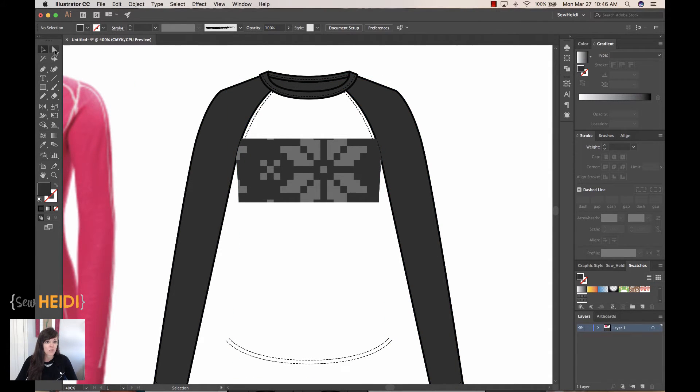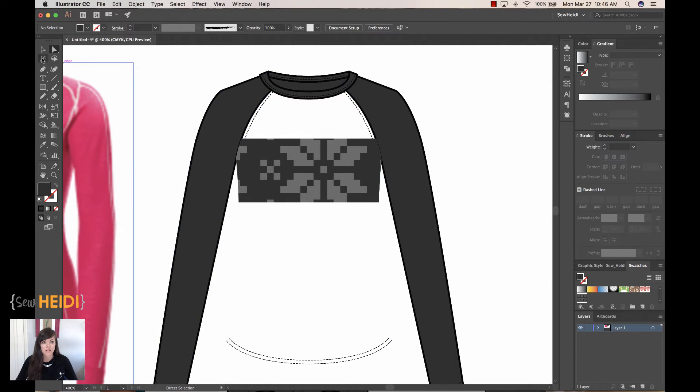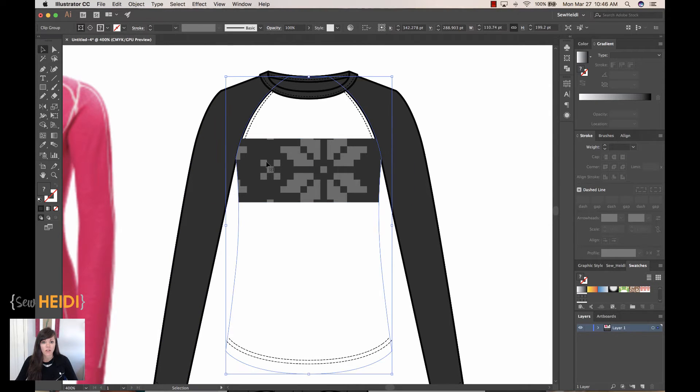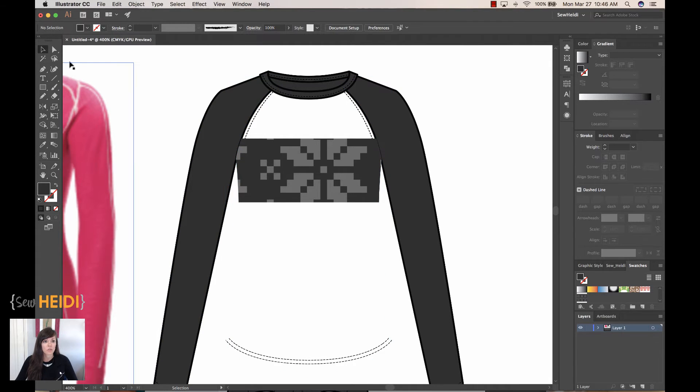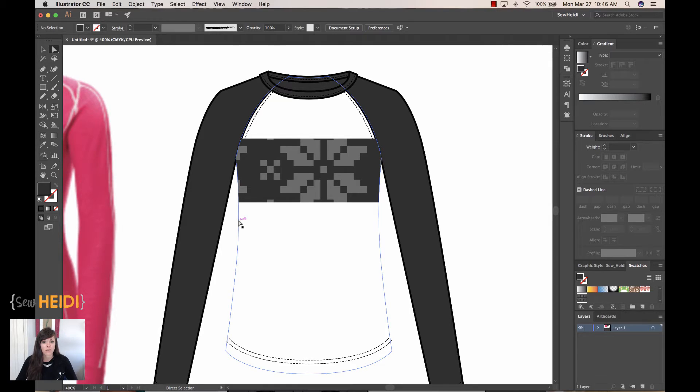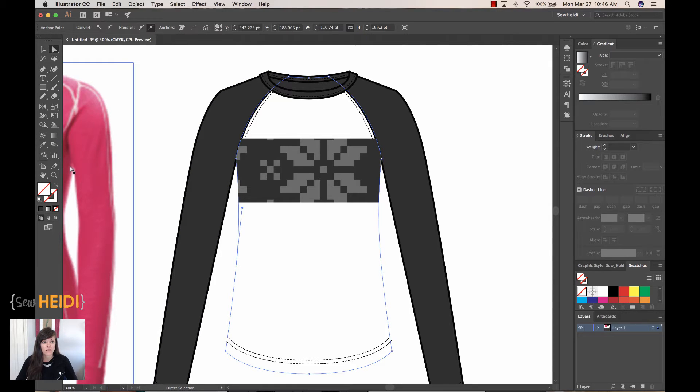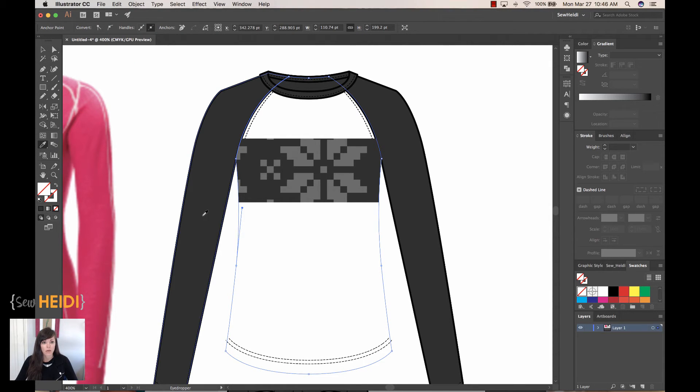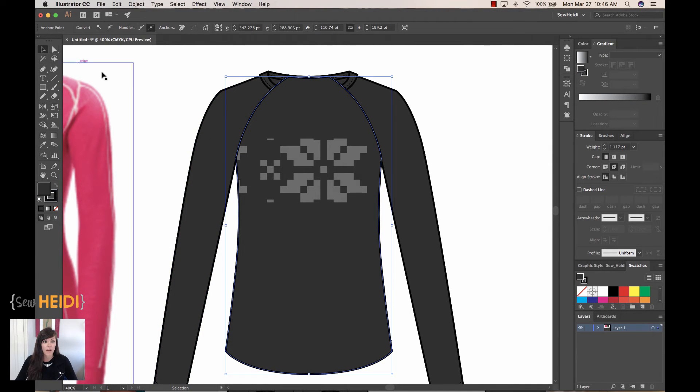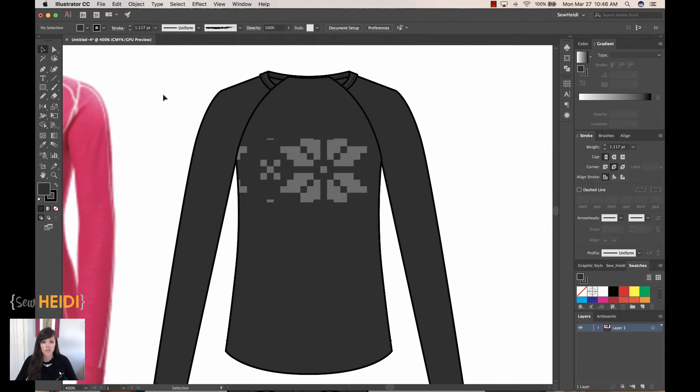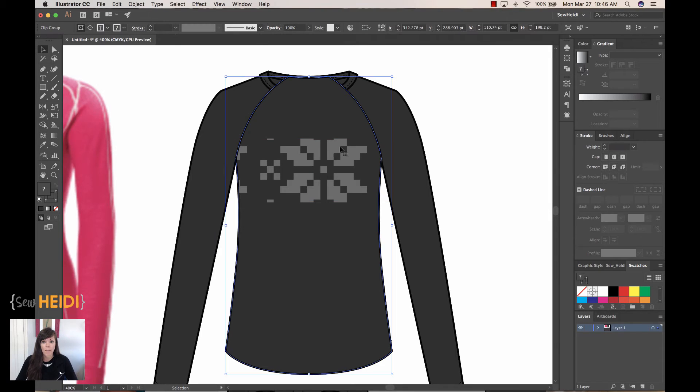So I'm going to grab my direct selection tool. I'm going to select just the bodice. If I were to select the entire thing, I've got both the bodice and the artwork in the chest selected. So I don't want to do that. I just want to change the bodice. So I'll select the bodice. I'll grab my eyedropper tool and I'll pick up the fill and stroke color from my sleeve. So now that I've got that, my garment's looking a little bit closer to being correct.